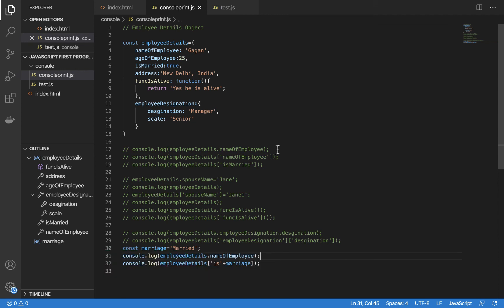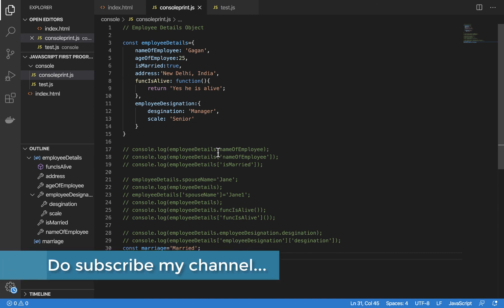In this video, we have seen how to write an object and how to access it using dot and bracket operators. We also saw how to access functions and objects within objects using both notations, and how to add a new property using bracket and dot operators. That's it for today's video.